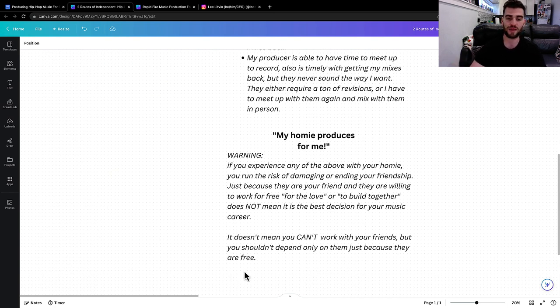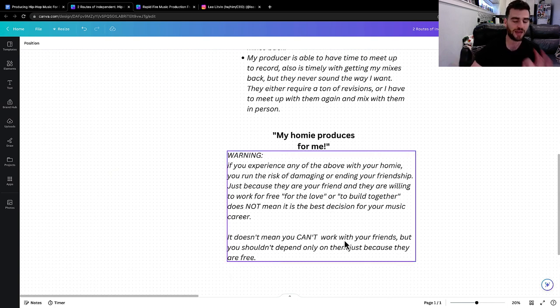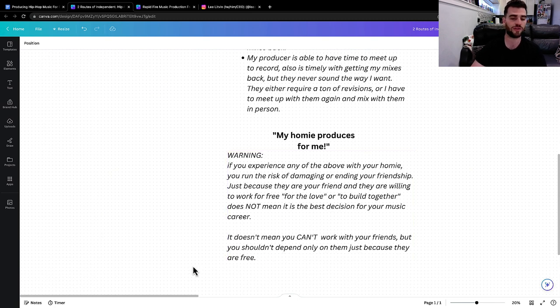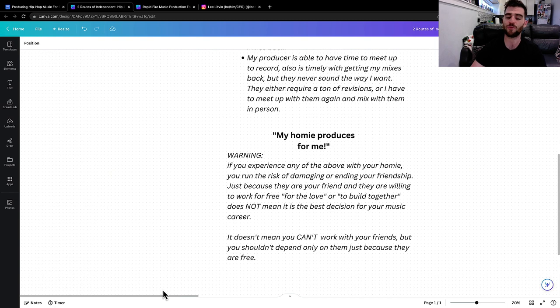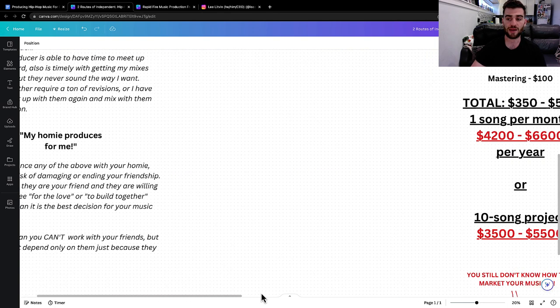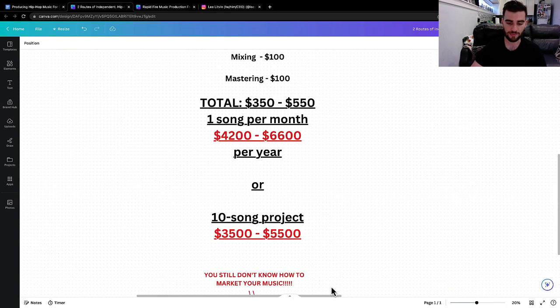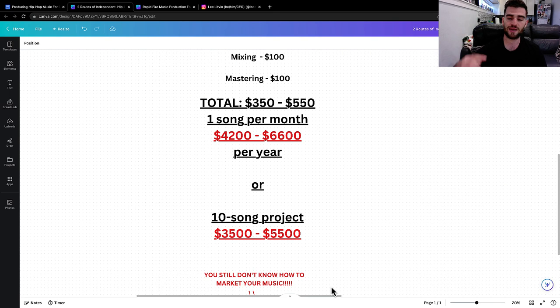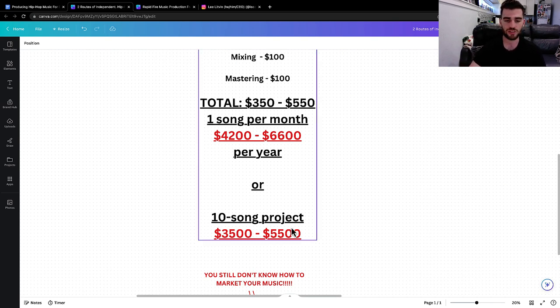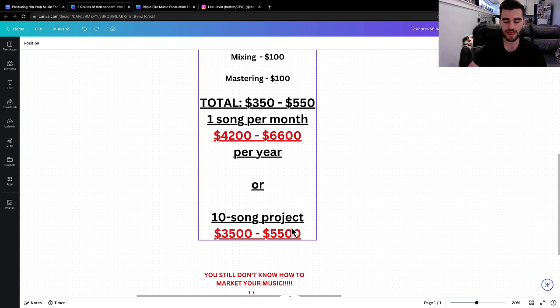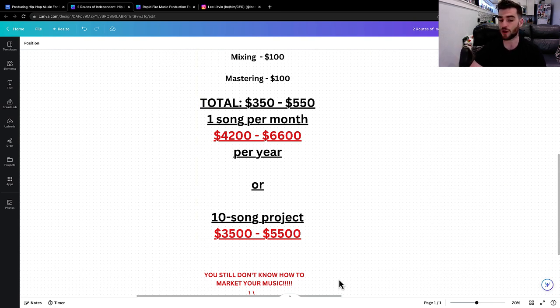If you experience any of those things, then you're going to run the risk of damaging or ending your friendship just because they're your friend and they're willing to work with you for free or to build together. It doesn't mean that it's the best decision for your music career. It doesn't mean you can't work with your friends, but you shouldn't depend only on them just because they're free. Again, that's limiting mindset. It's broke boy shit. So again, I'll say this again, it's not your fault. I totally get it. All these things are in the way.